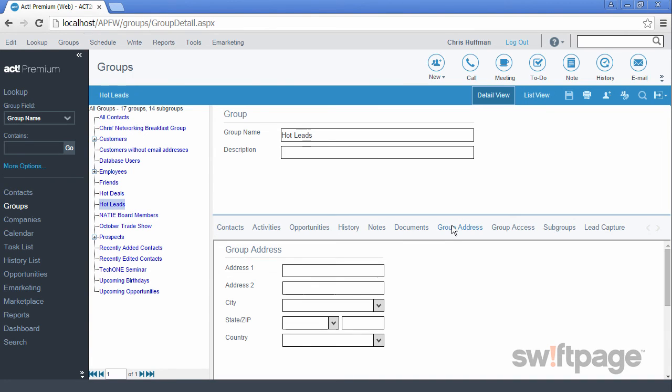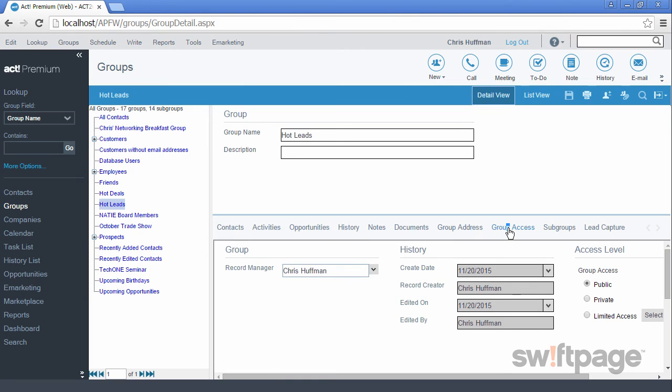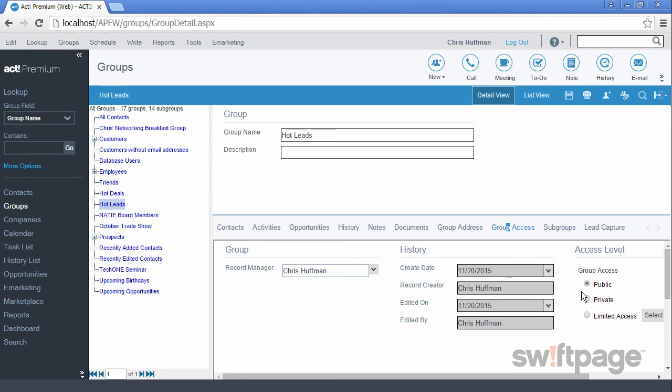The Group Address tab is useful if this group is a club or charitable organization that has its own mailing address. The Group Access tab is similar to the Contact Access tab. Here you can change the record manager for this group, and you can also see the history and change the access level of this group to other members of your ACT system.